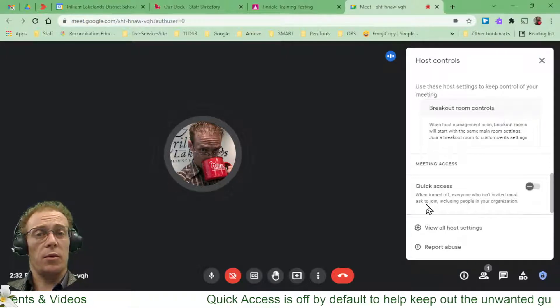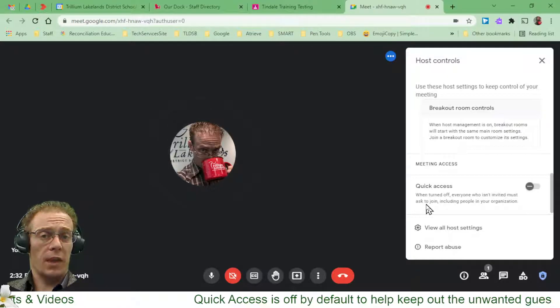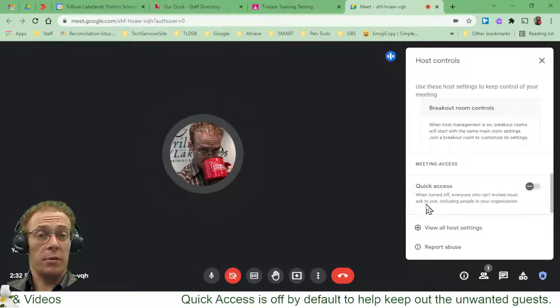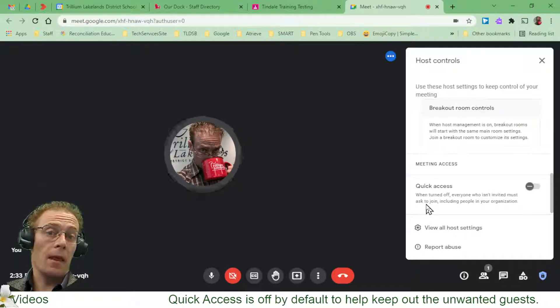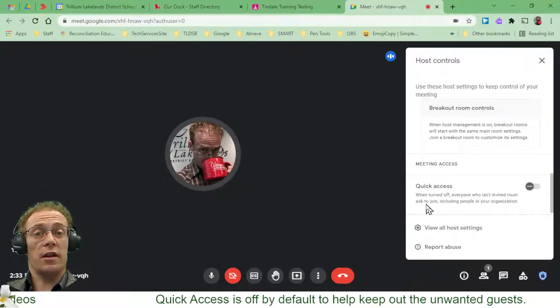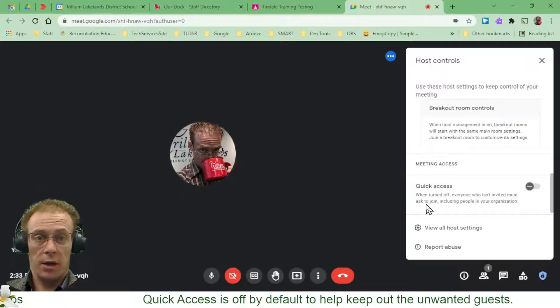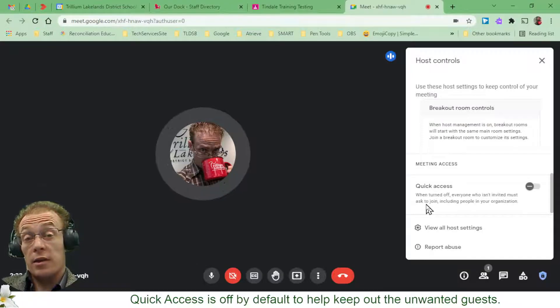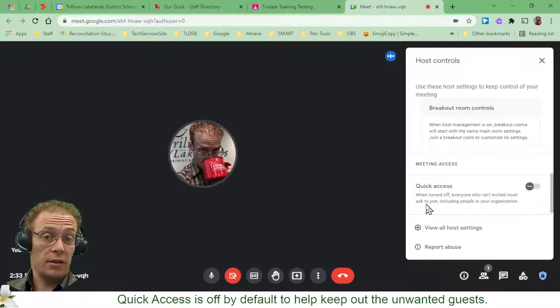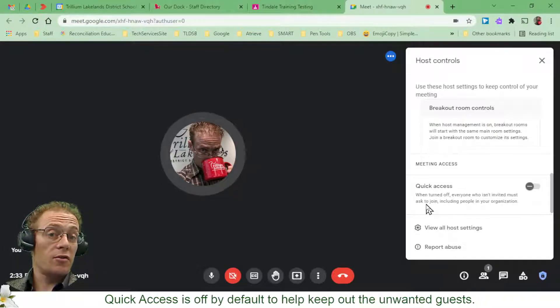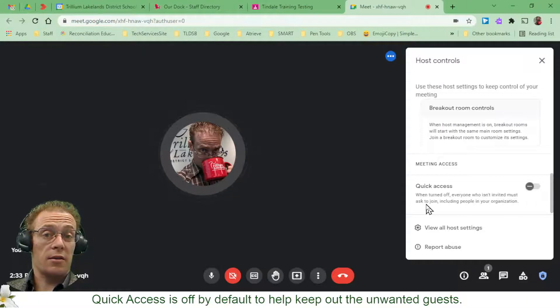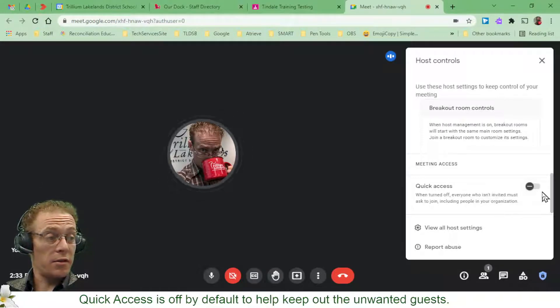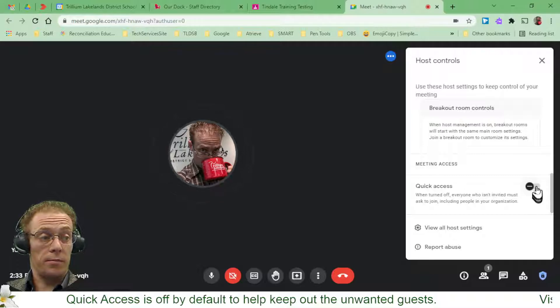Quick Access is something we've got turned off by default. What it would do is allow people to quickly access your meeting. So if they're not invited, if you've just taken this meet link and emailed it to parents or anybody else really not part of TLDSB, then they'd be able to just jump into that meeting if Quick Access was turned on. But with this turned off, you have a bit more control.